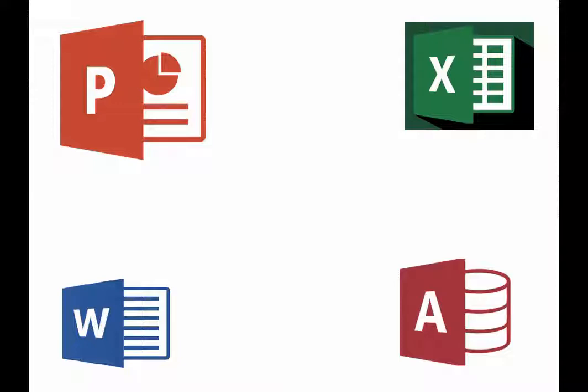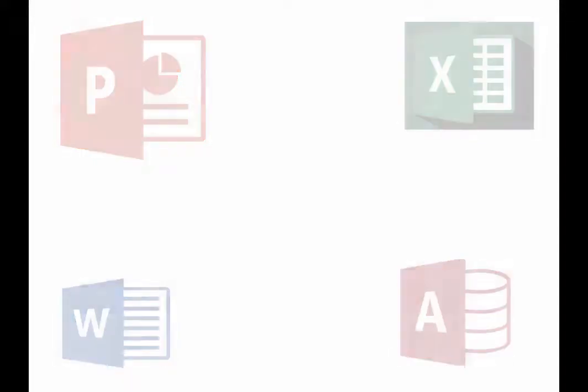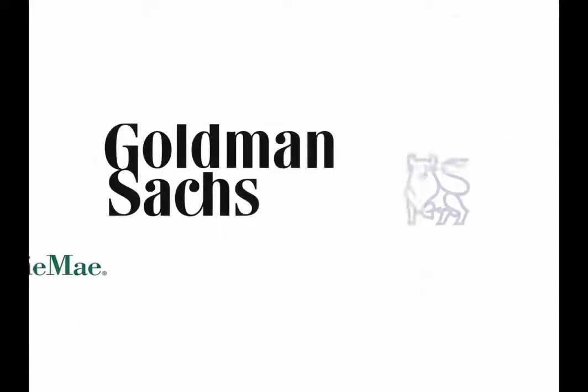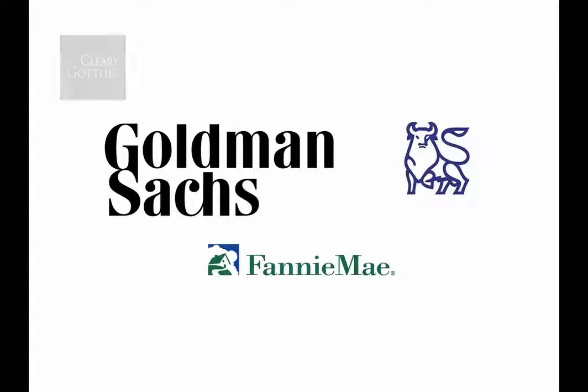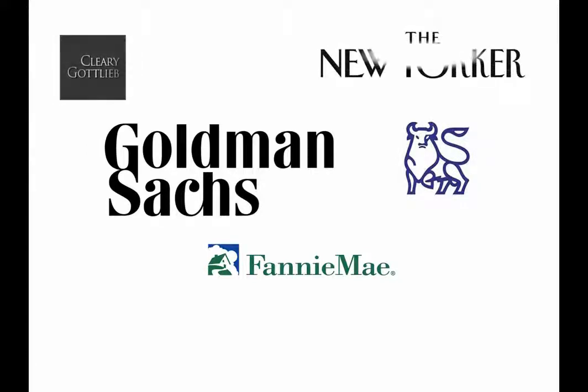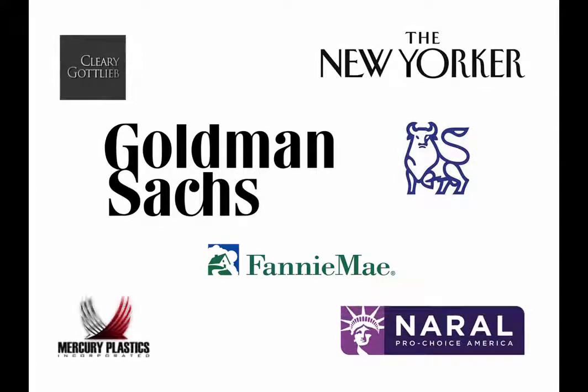Our clients include major financial firms such as Merrill Lynch, Goldman Sachs, and Fannie Mae, law firms, pharmaceuticals, publishing houses, several nonprofits, manufacturing companies, and real estate.